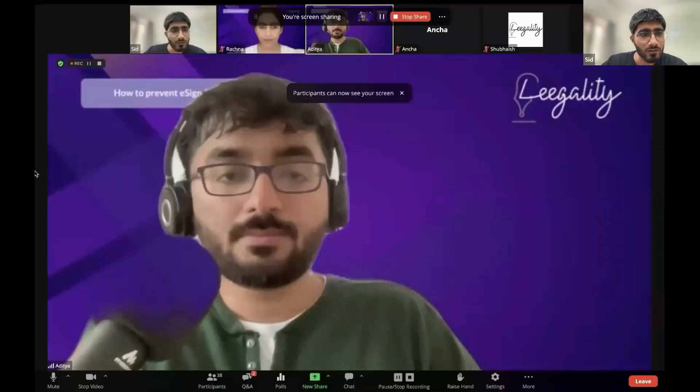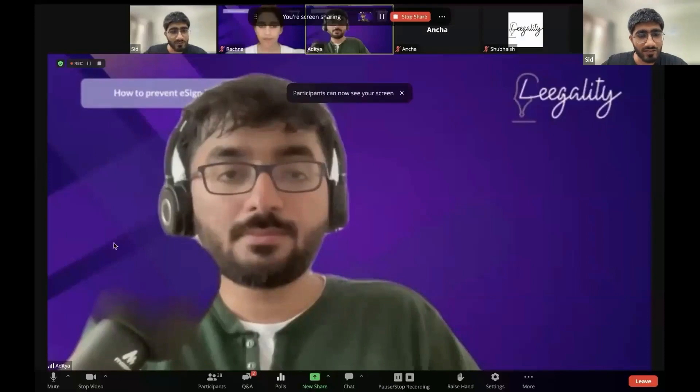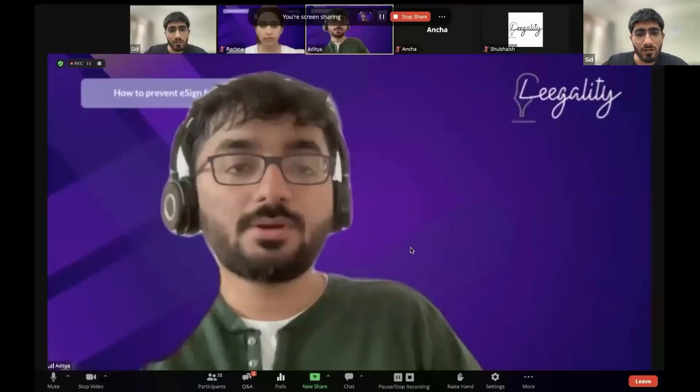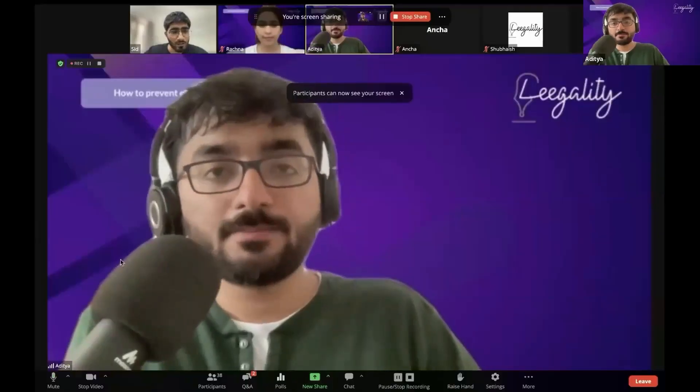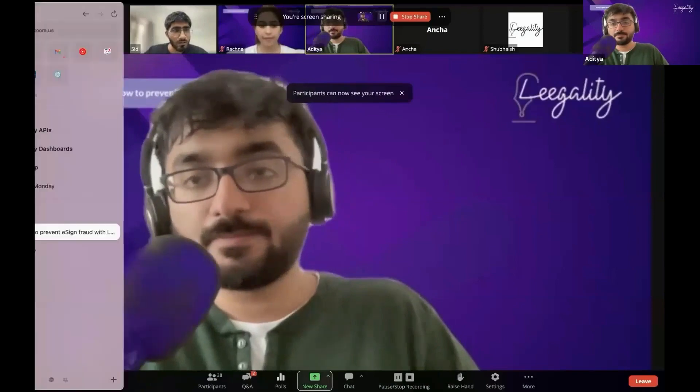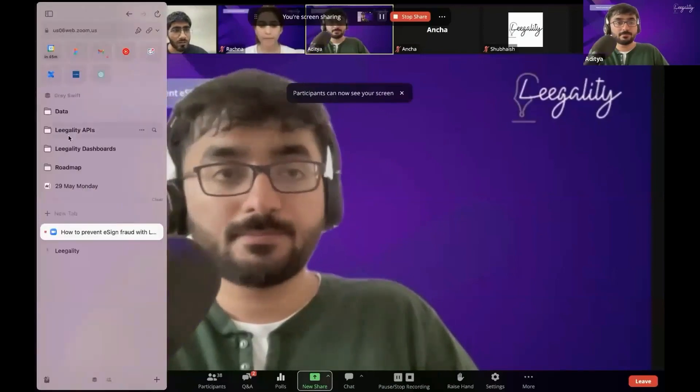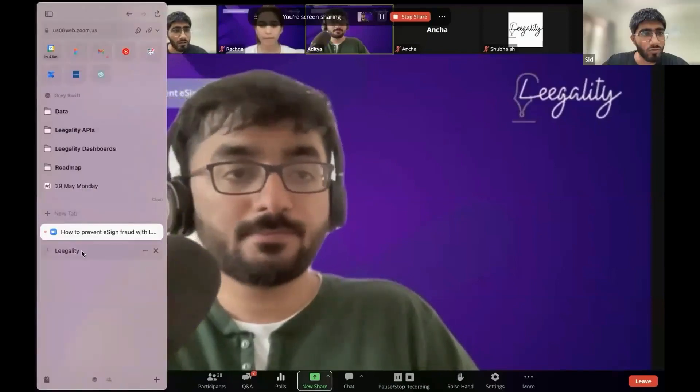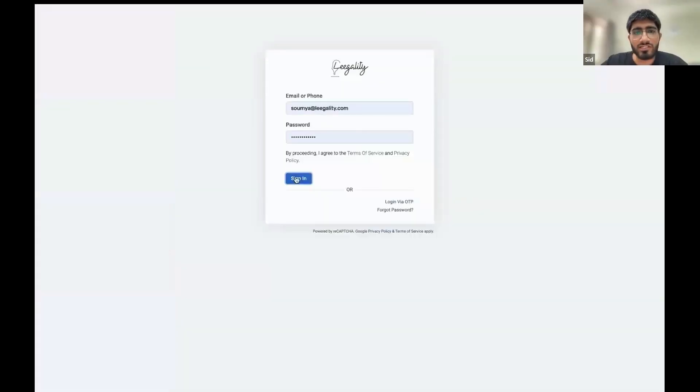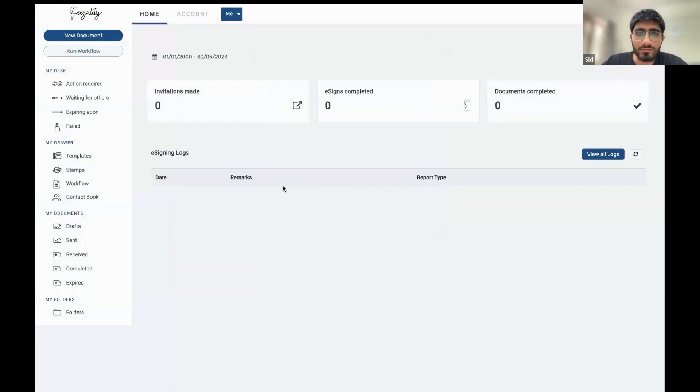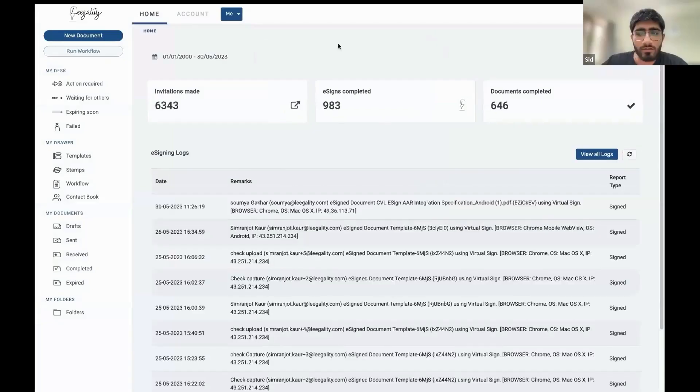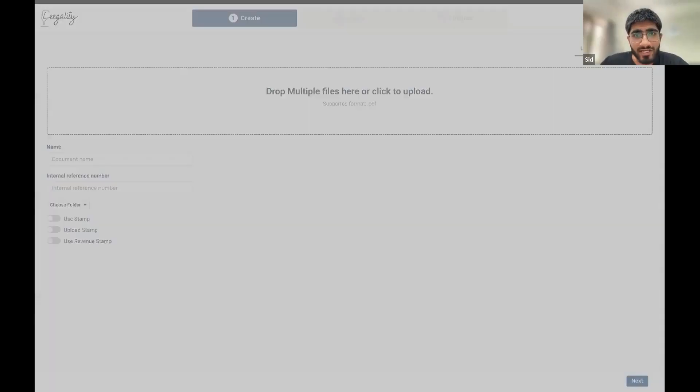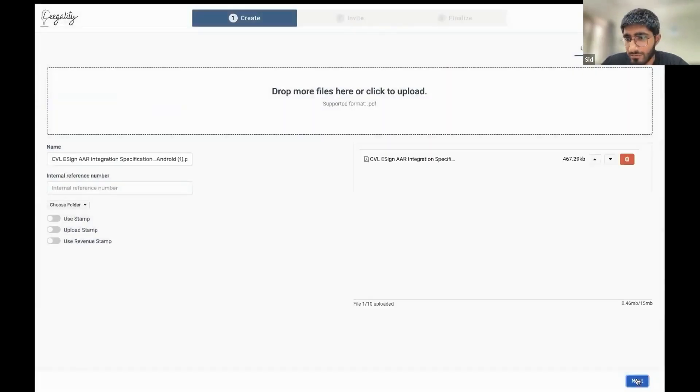Can you just let me screen share? Is my screen visible? Not yet, Sid. Now it's visible. Okay, cool. You can see the Legality dashboard, right? Not yet. Now we can. Okay, perfect. So here, very quickly to just dive into what we are trying to look at here.